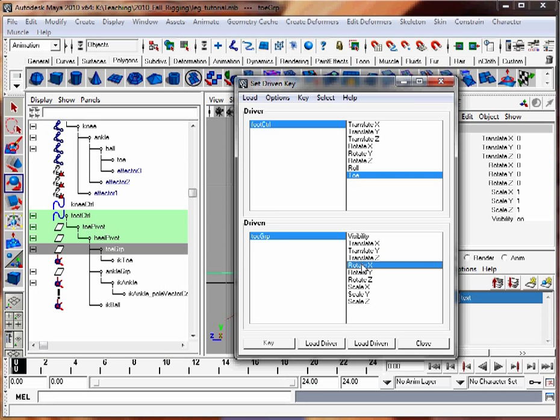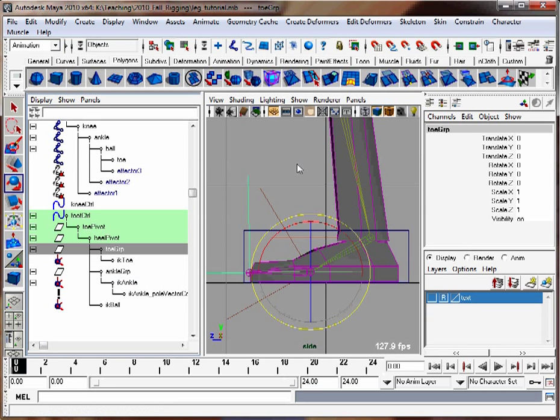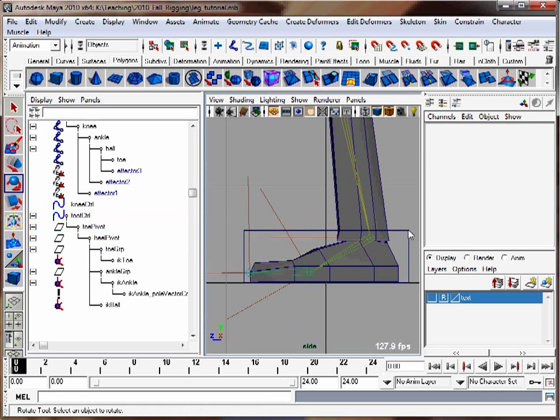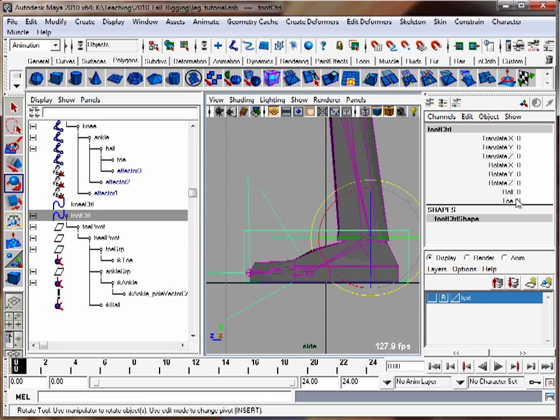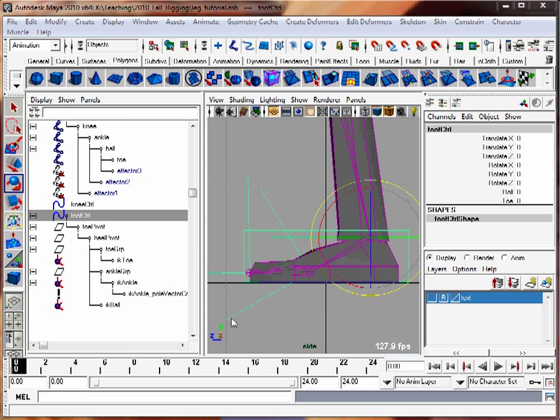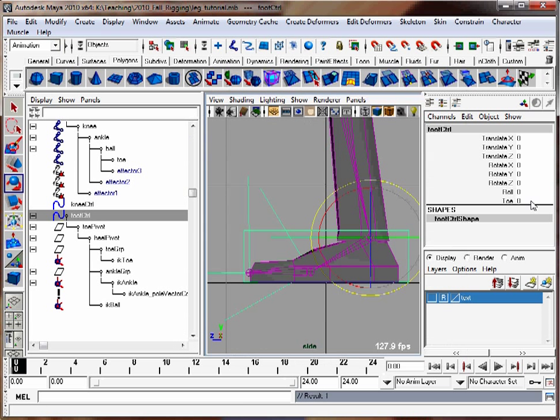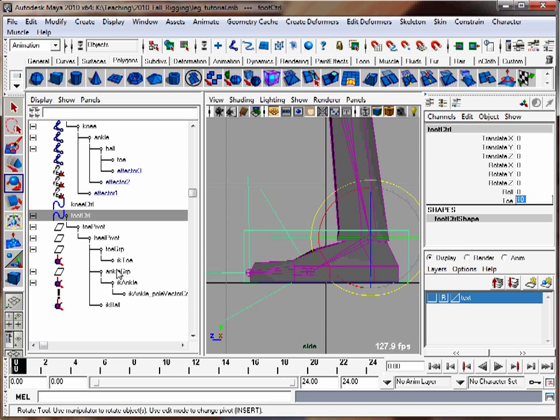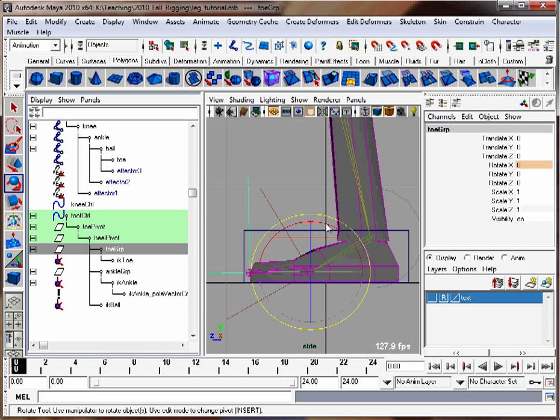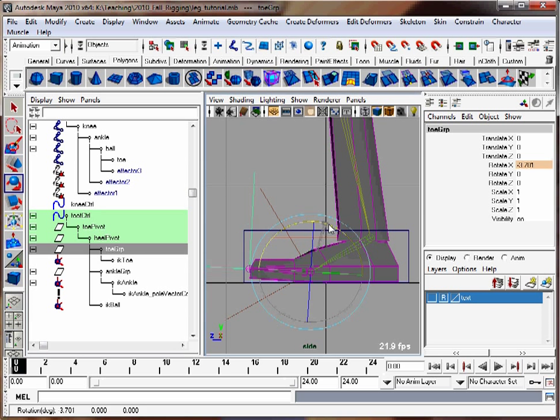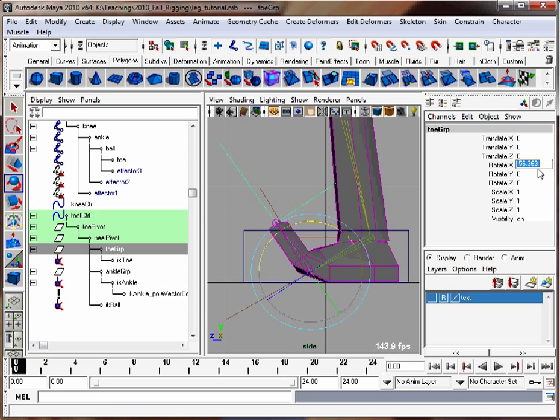When that value is zero, I want my toe flat on the ground, so hit key. When that toe value is positive, I'll have the toe rotate up. Maybe negative 50 or something's good. Hit key.